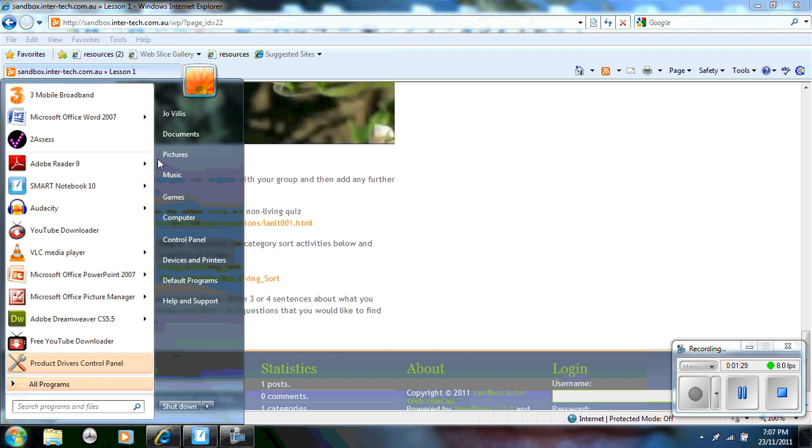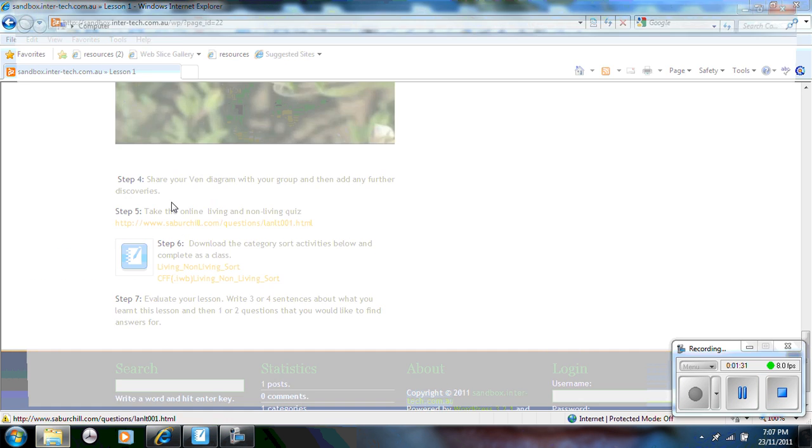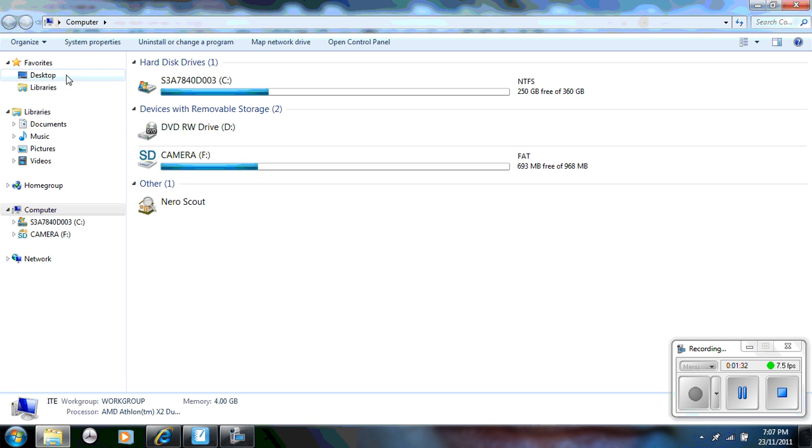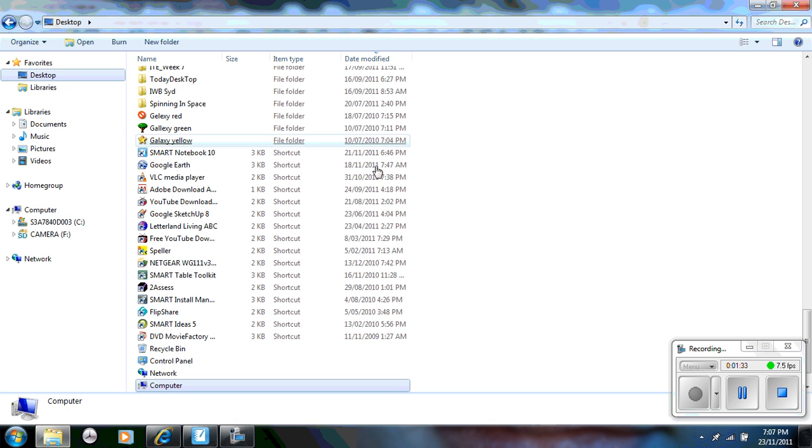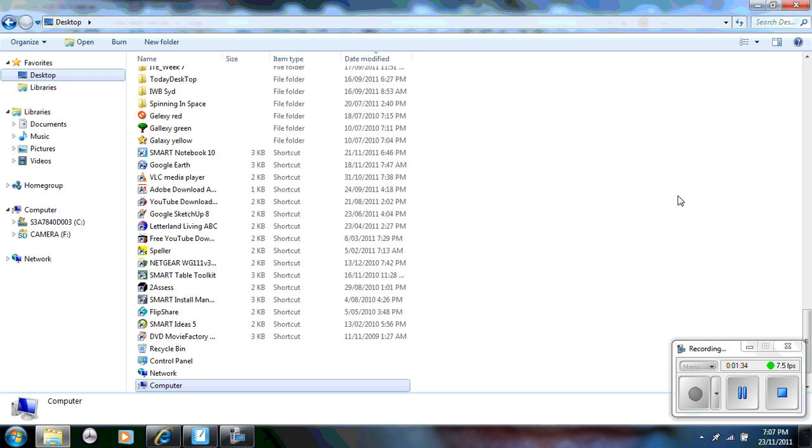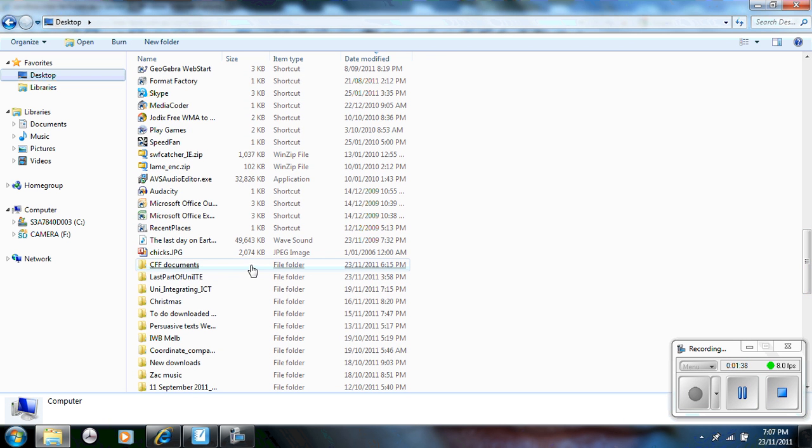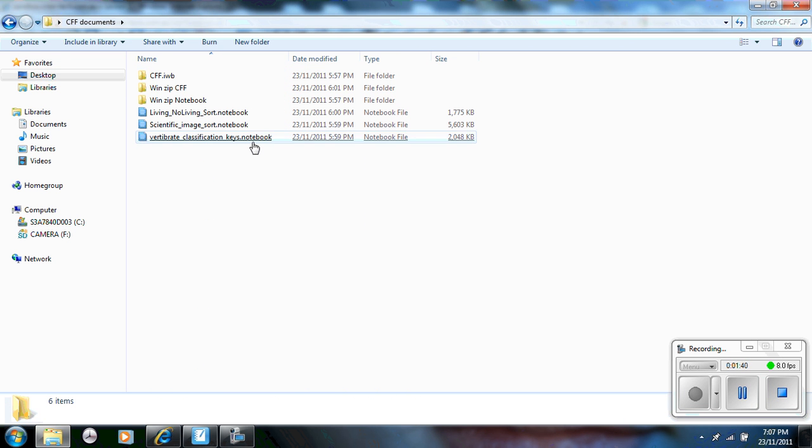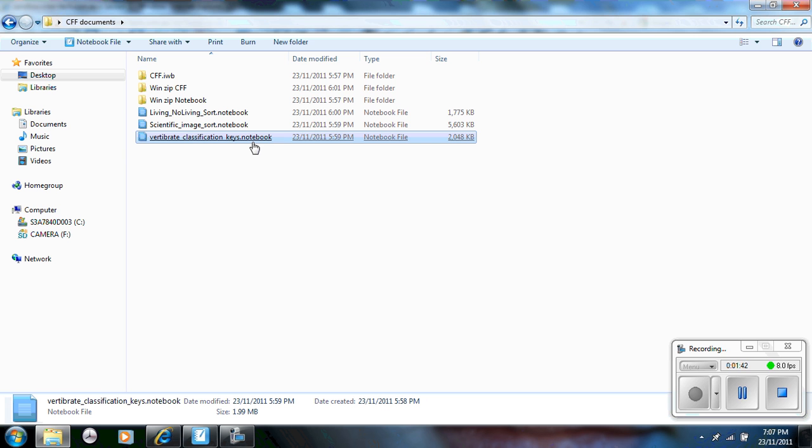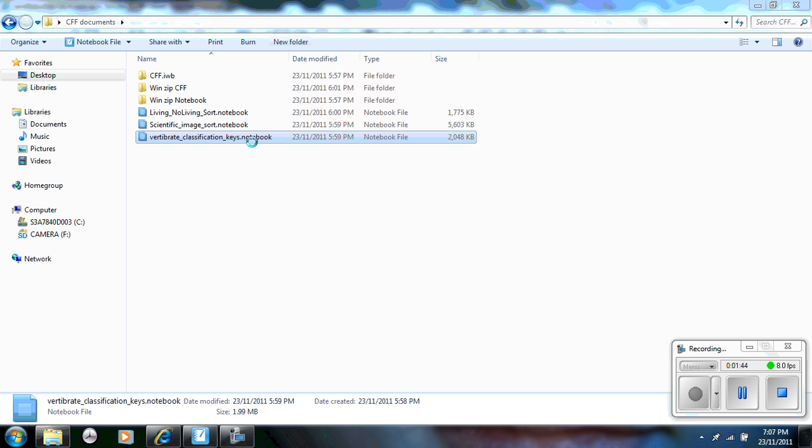So if I just go to my computer, my desktop, I've saved them as common file format documents. And here's one for example which is a notebook document on the vertebrate classification keys that I created.